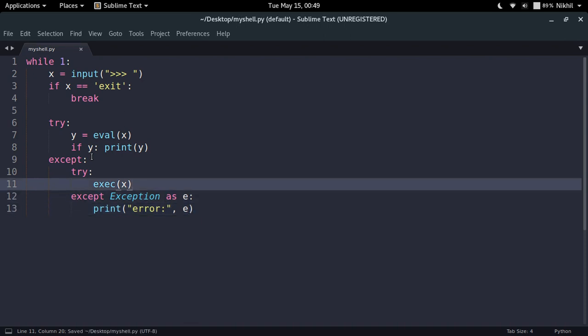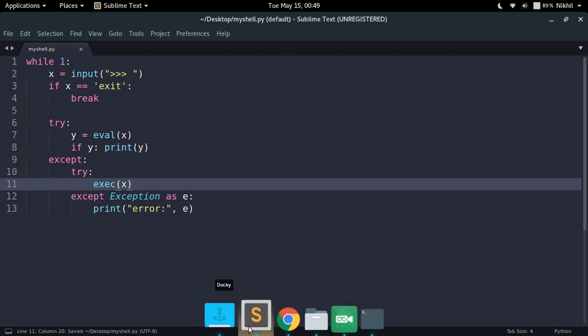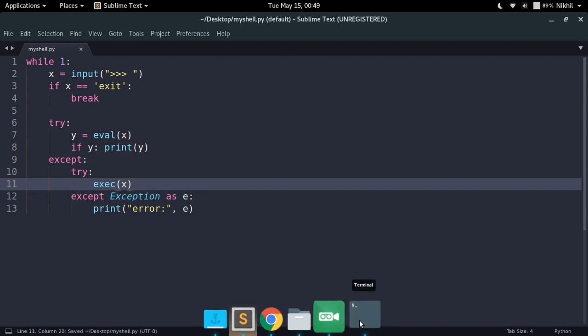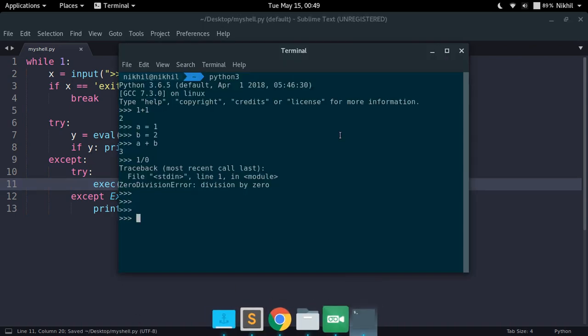So this is my complete Python interactive shell. This is a very simple one and it doesn't have many advanced capabilities but it is still pretty good in 30 lines of code. So let's try to run it.